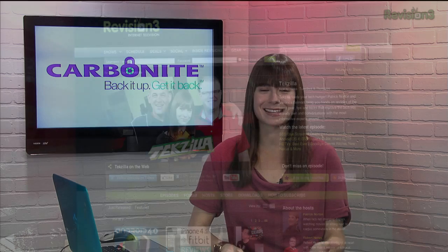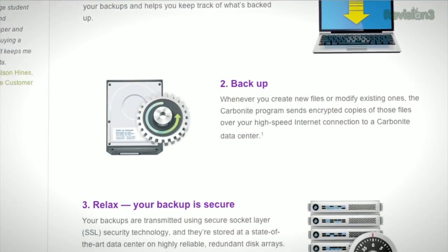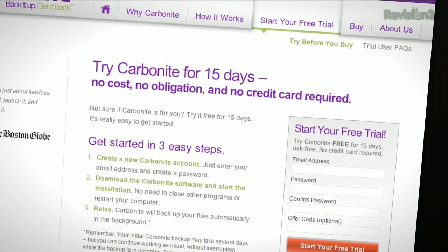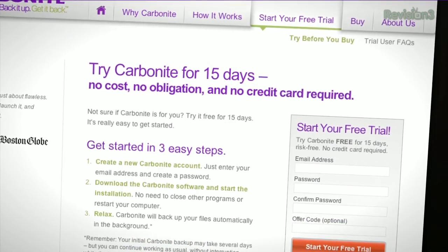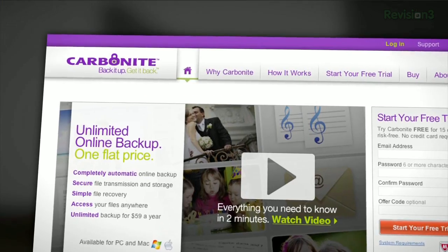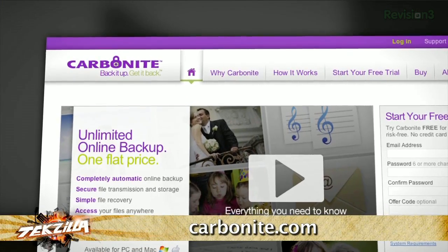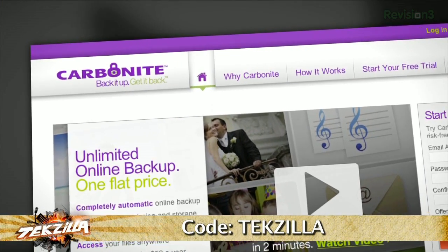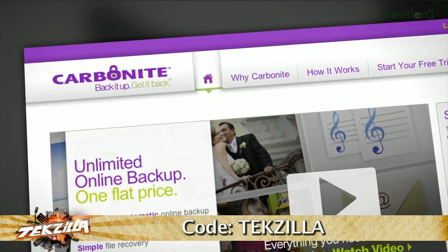Hey, back up your files. Don't lose your irreplaceable pictures because of laziness. With Carbonite Online Backup, you can rest easy knowing that your important files are backed up in the cloud. Carbonite will automatically back up files so you don't even have to think about it. Carbonite is the better backup plan. Head over to Carbonite.com and use the code TEXXELLA and you'll get two months free if you decide to buy.